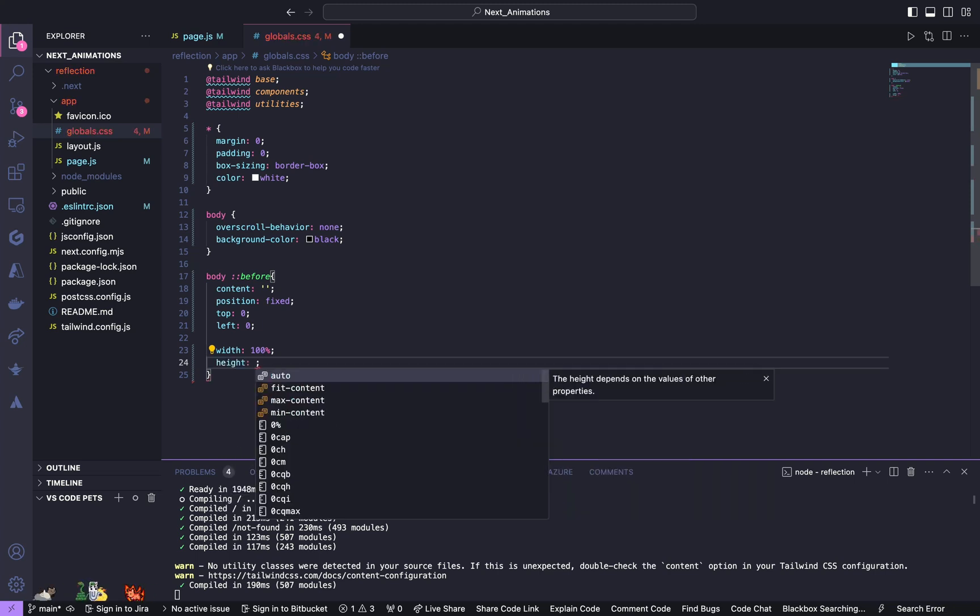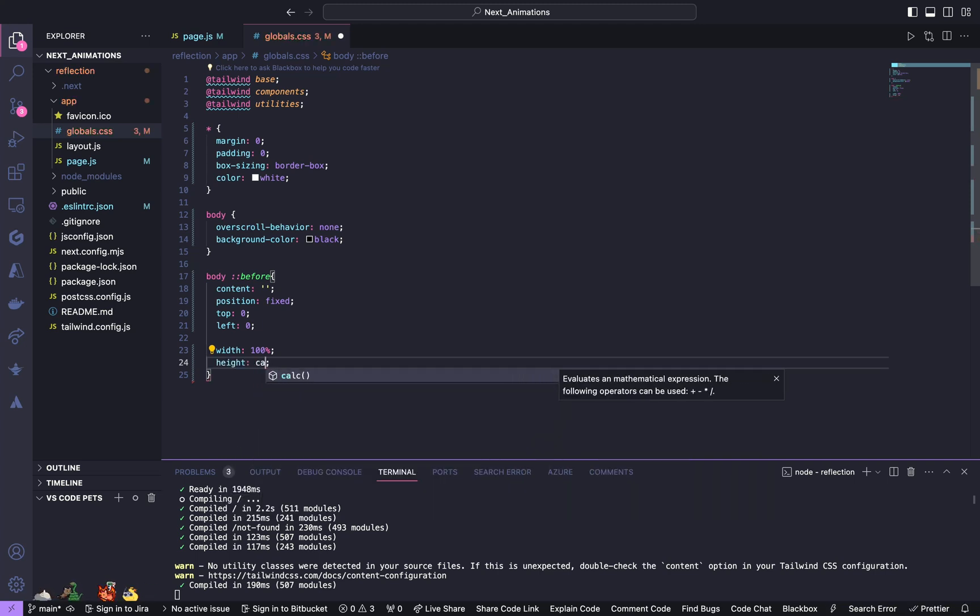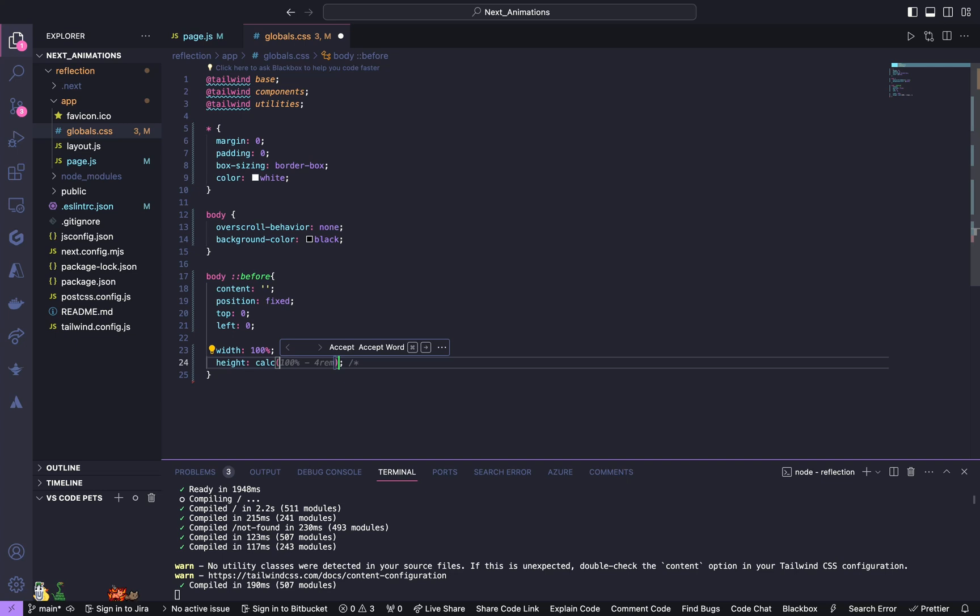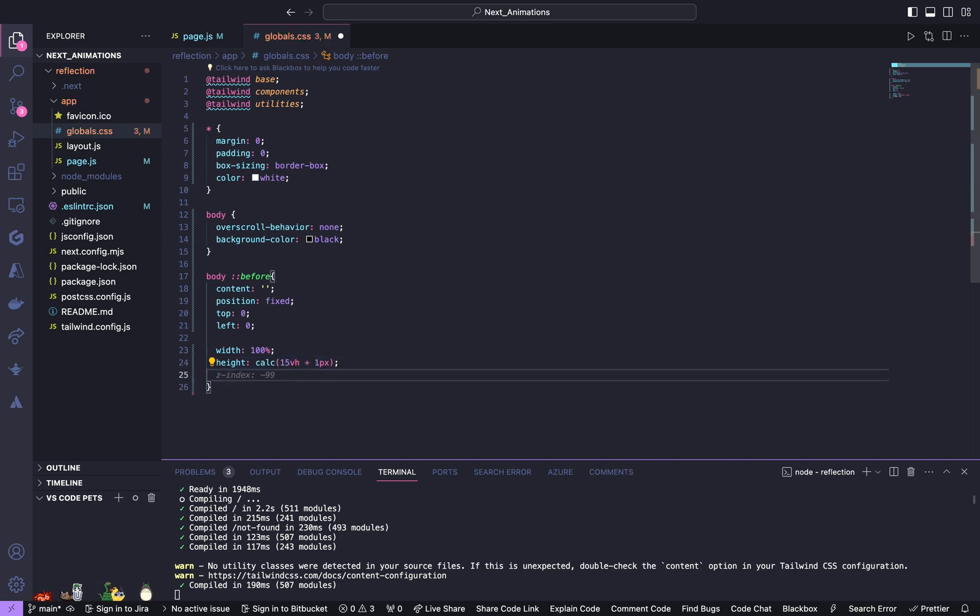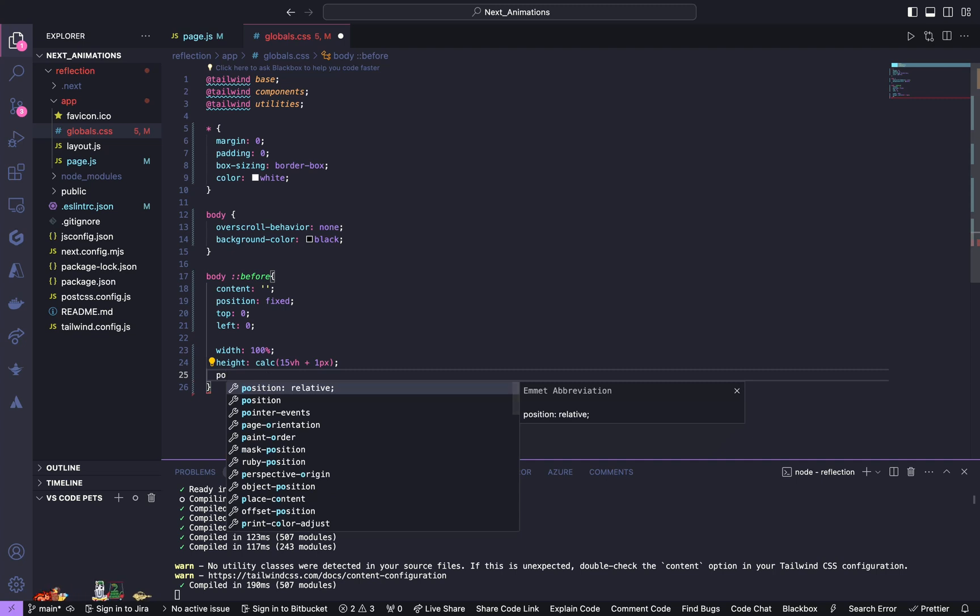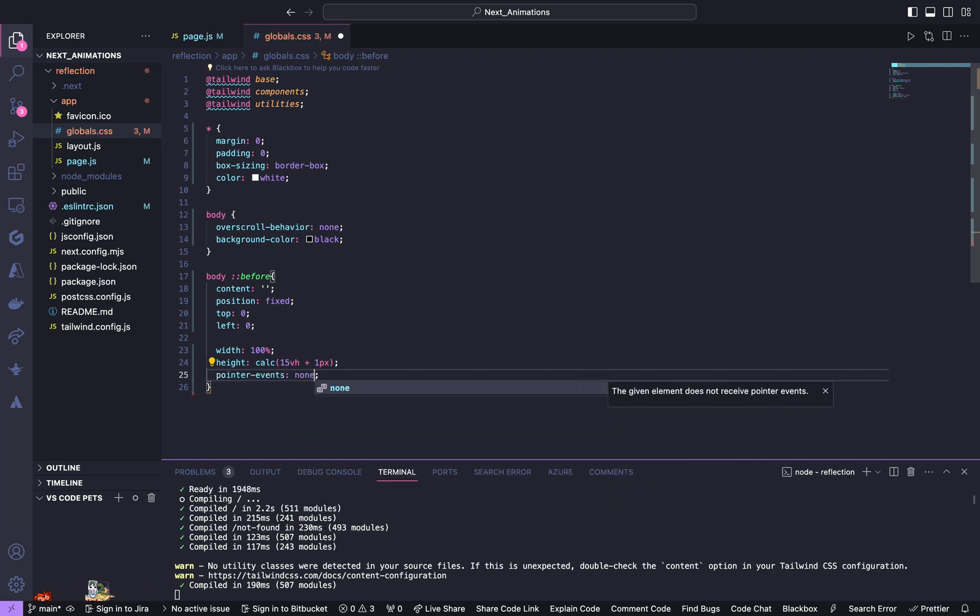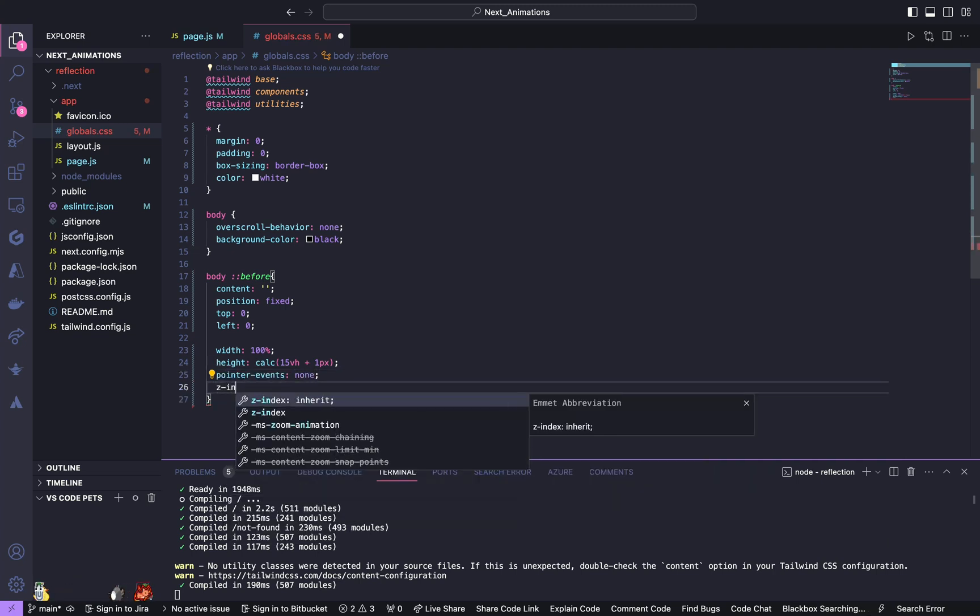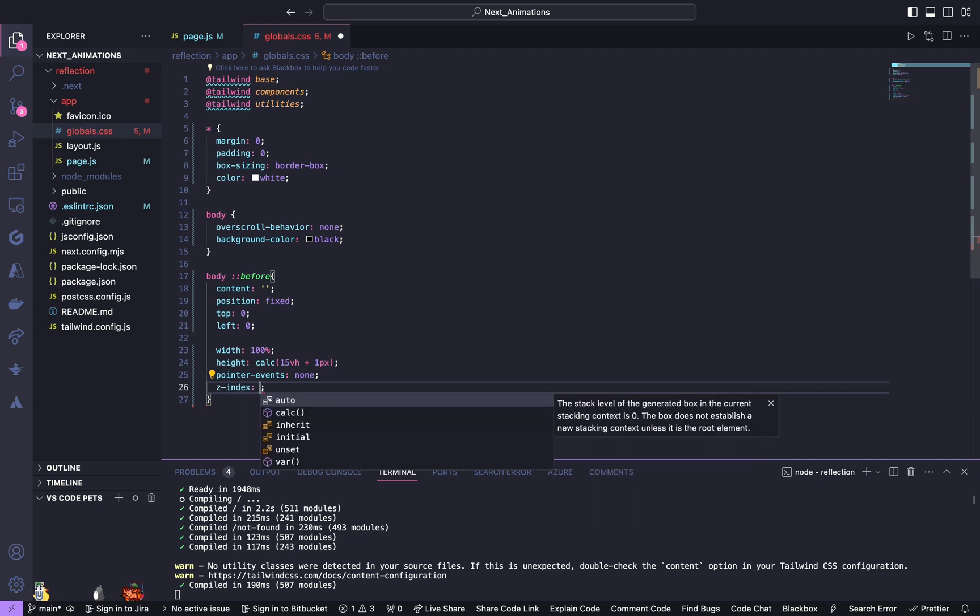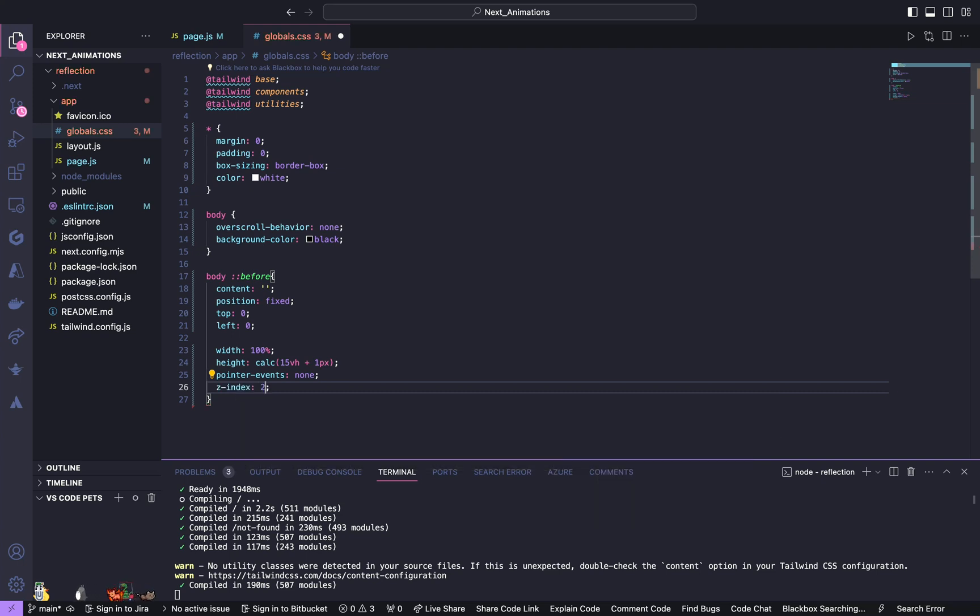And height to be 15 view height plus 1 pixel. Also give pointer events to none and z-index to be 2000.